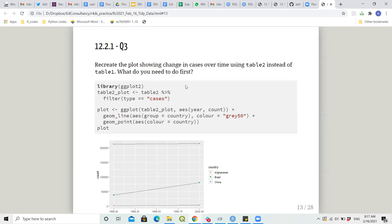There was also a plot exercise: recreate the plot showing change in cases over time using table2 instead of table1. The approach is to first filter type equal to cases, since table1 had cases directly, and then plot it the same way.